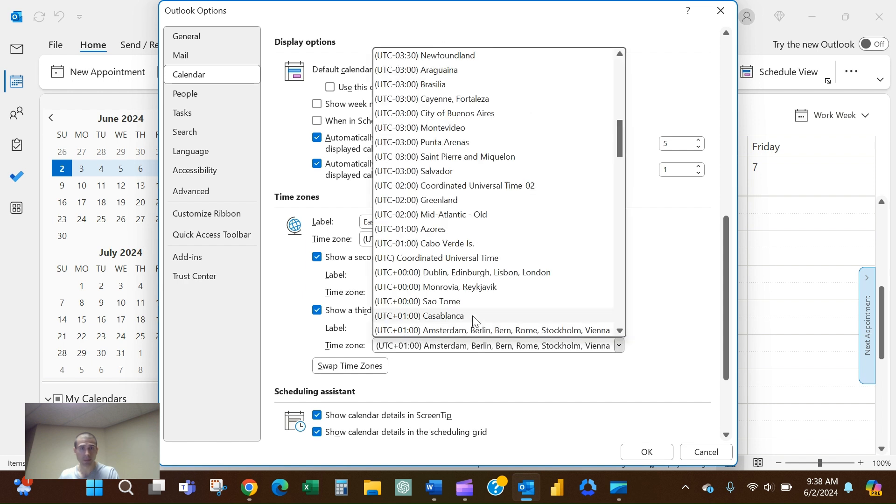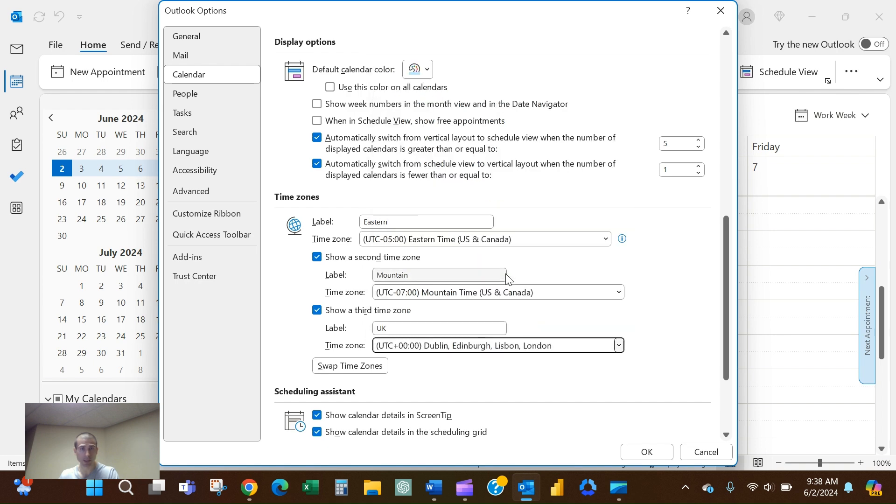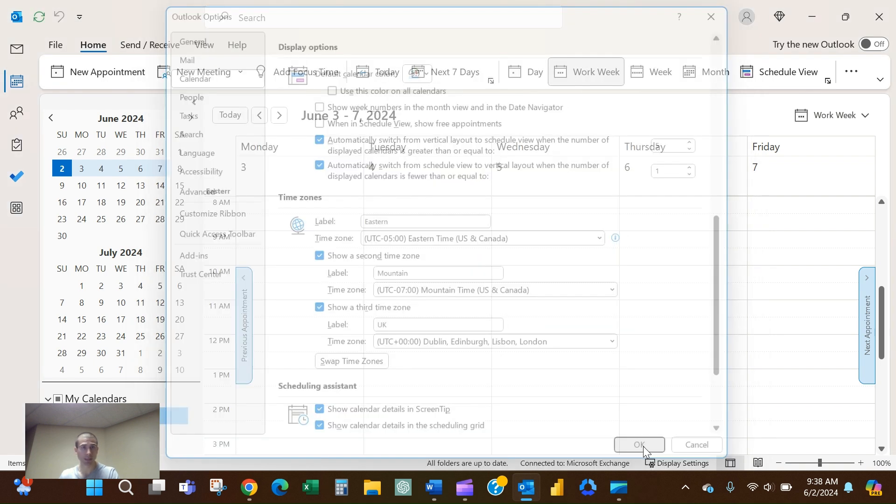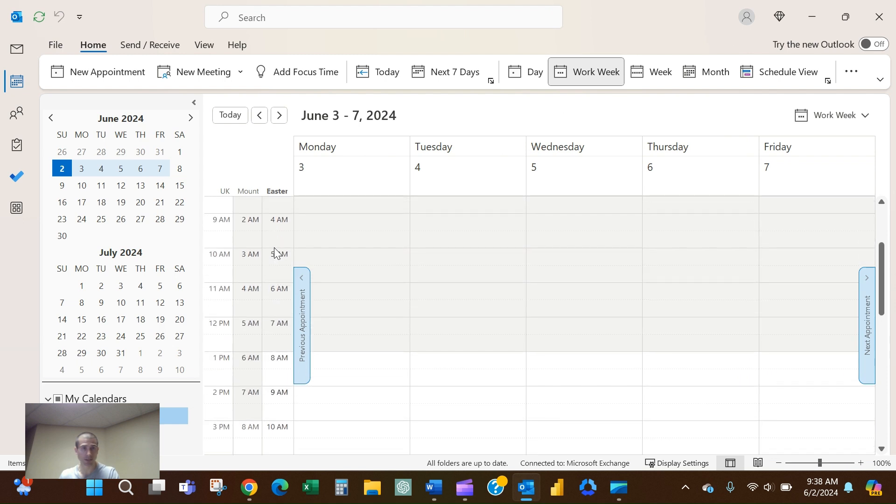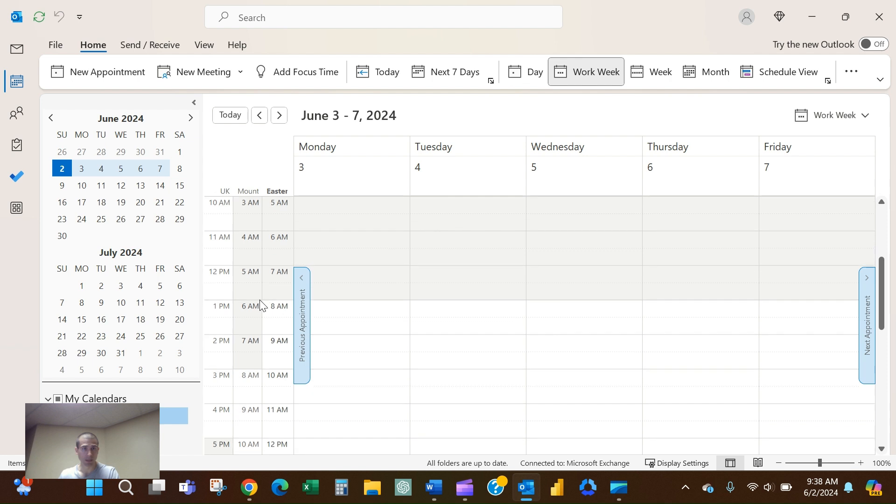Hit okay, and now I can see UK, Mountain, Eastern. It's just a helpful tool.